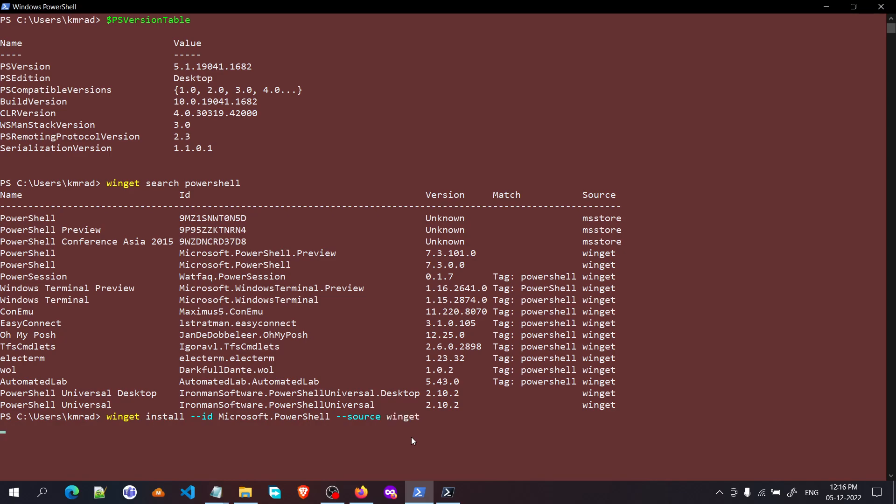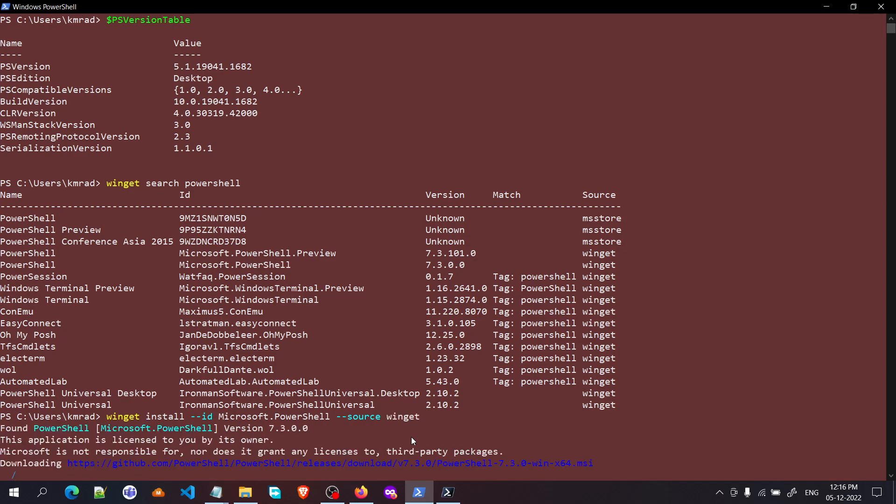And it will install it. Okay, so that is all for this video. Bye!